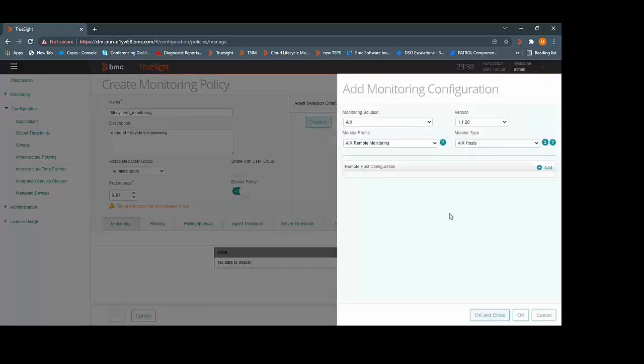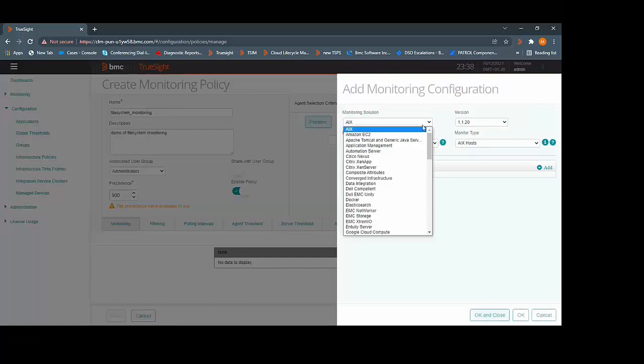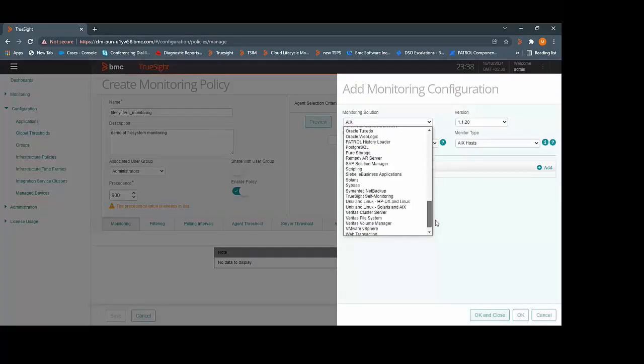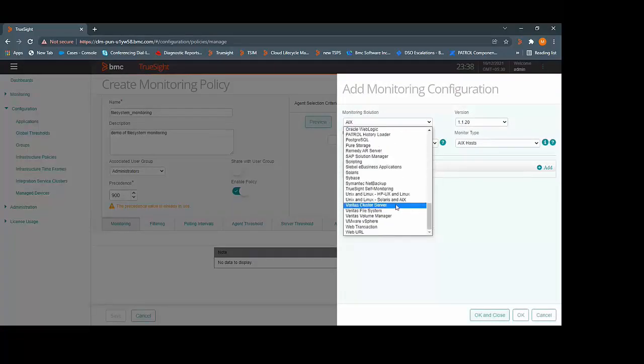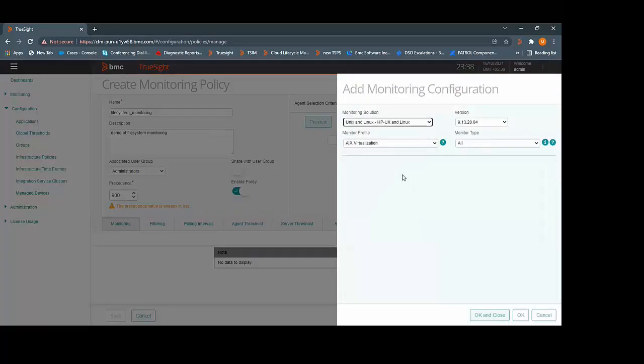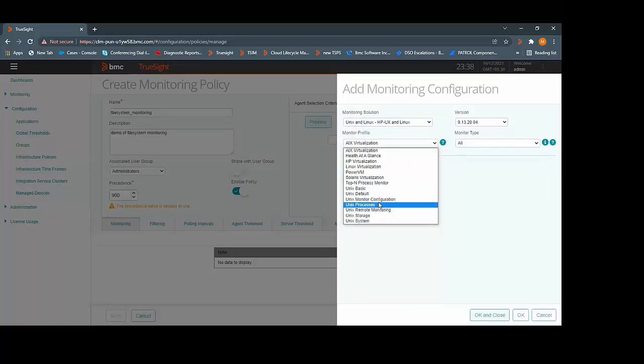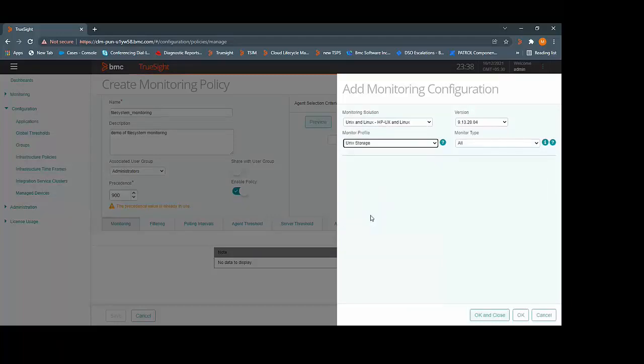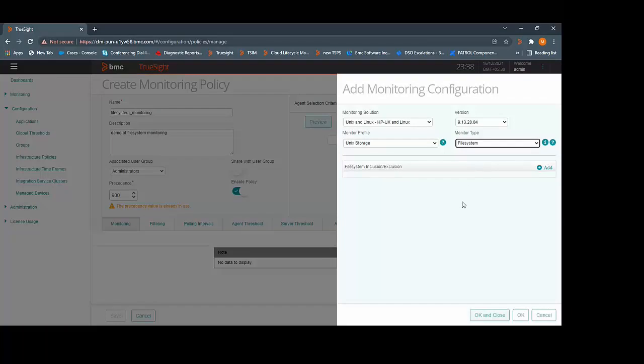From the list of available monitoring solutions, select the solution name Patrol for Unix and Linux. Select monitoring profile as Unix storage and monitoring type as file system.